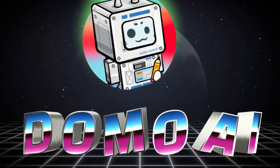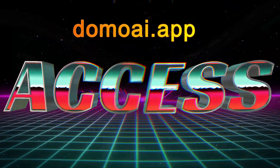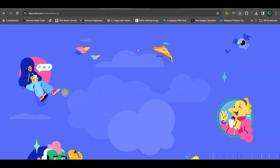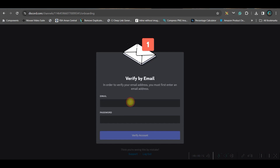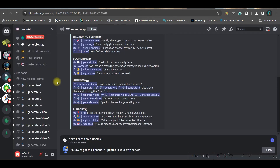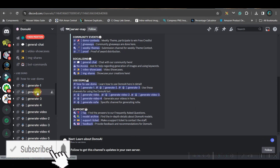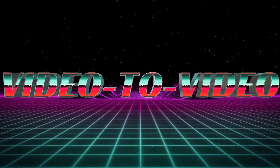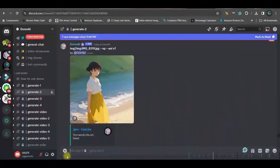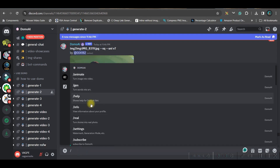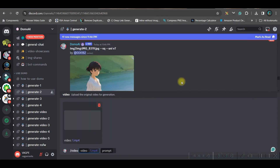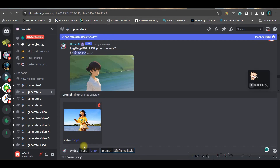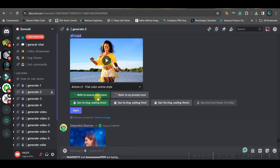The next software I'm going to talk about is domo.ai, which is a Discord-based software. To get access, go to your browser and type domoai.app, then click Start in Discord. If you already have a Discord account, accept the invitation and it will lead you in. Verify your email when prompted. Once inside Discord, select DomoAI and go to any of the generate rooms. In the prompt box, type a forward slash and select the video-to-video option. Drag and drop your file and give a prompt — I've given a simple prompt: '3D anime style' — then press enter.